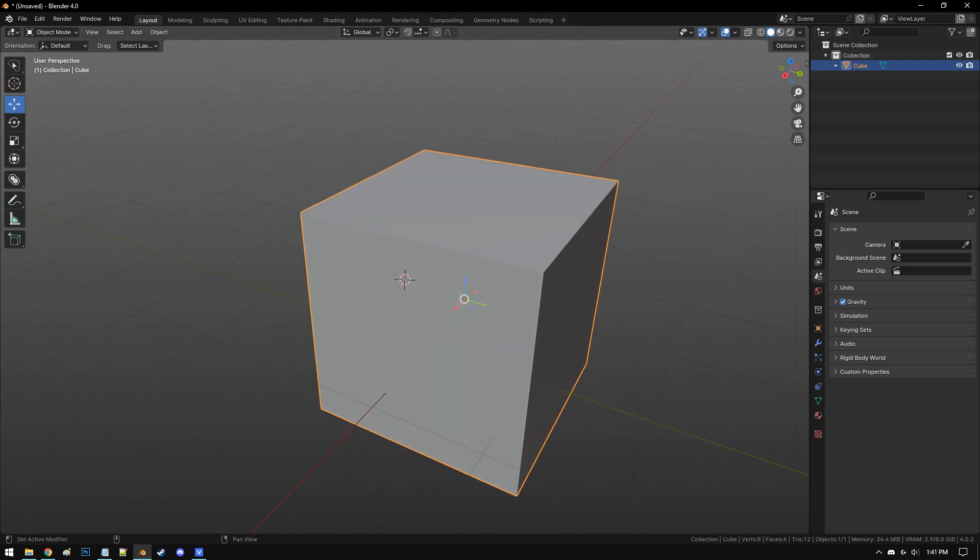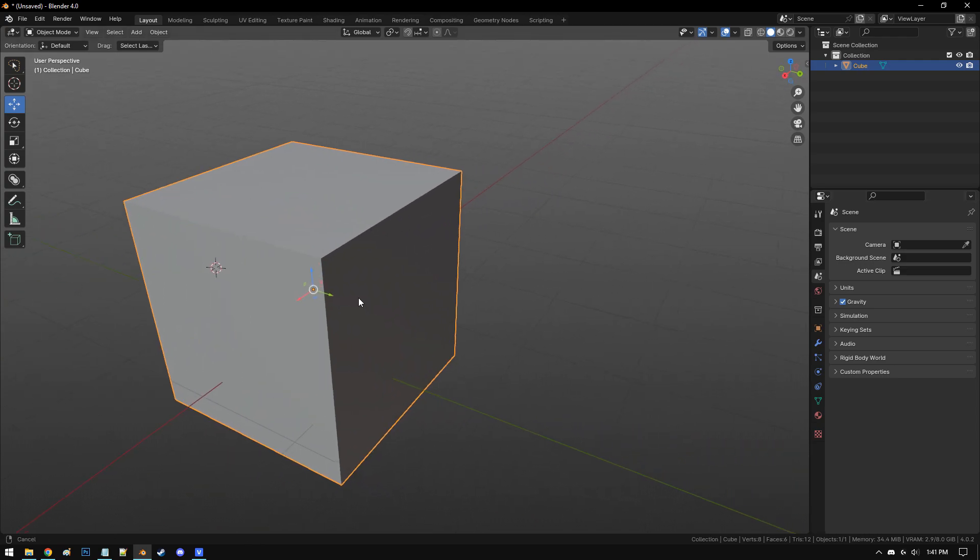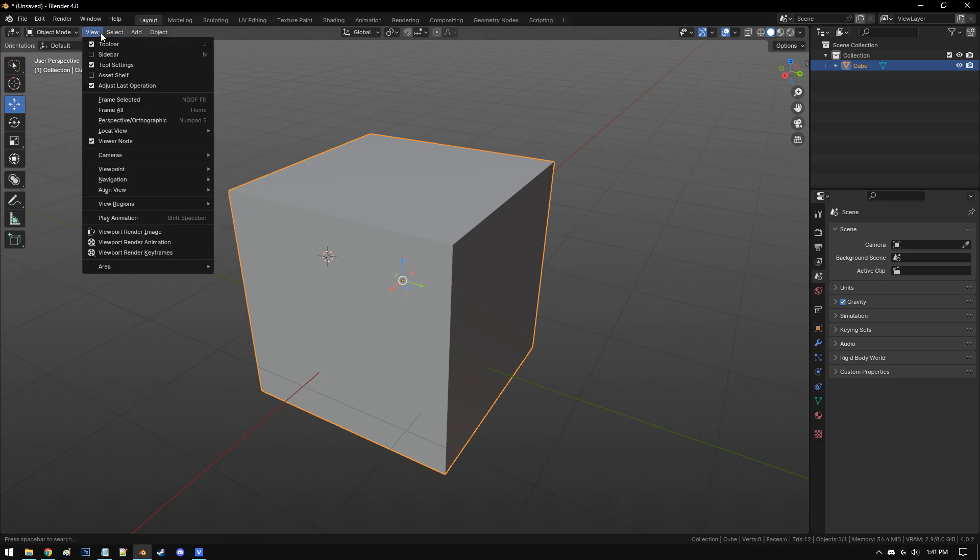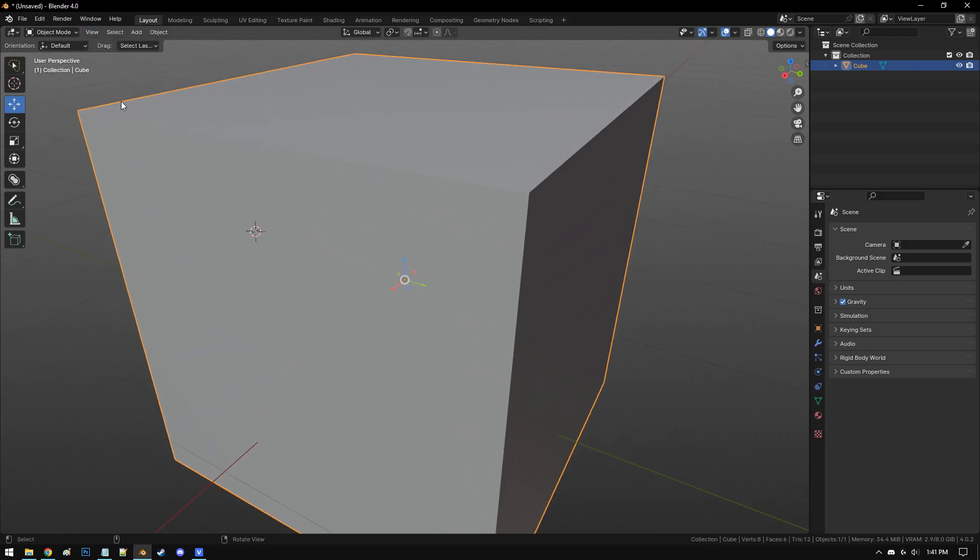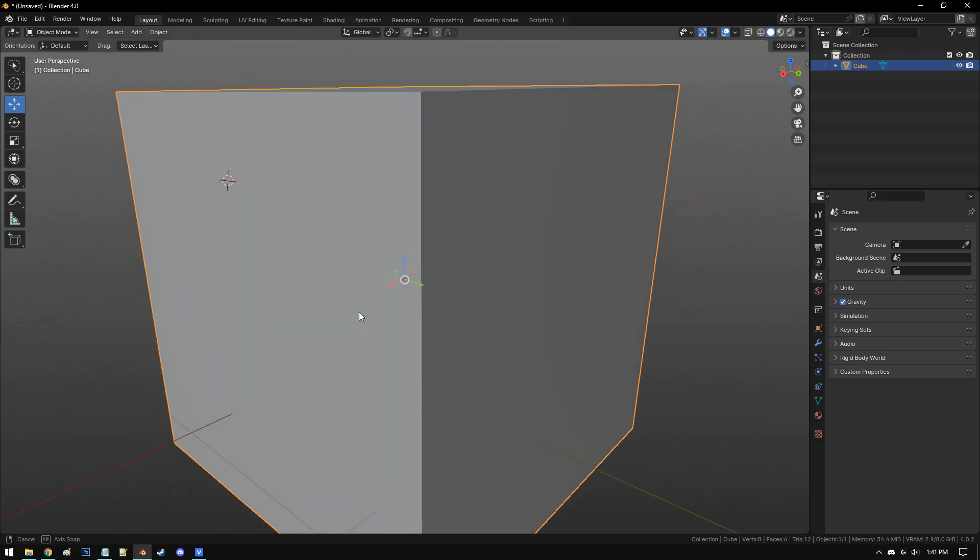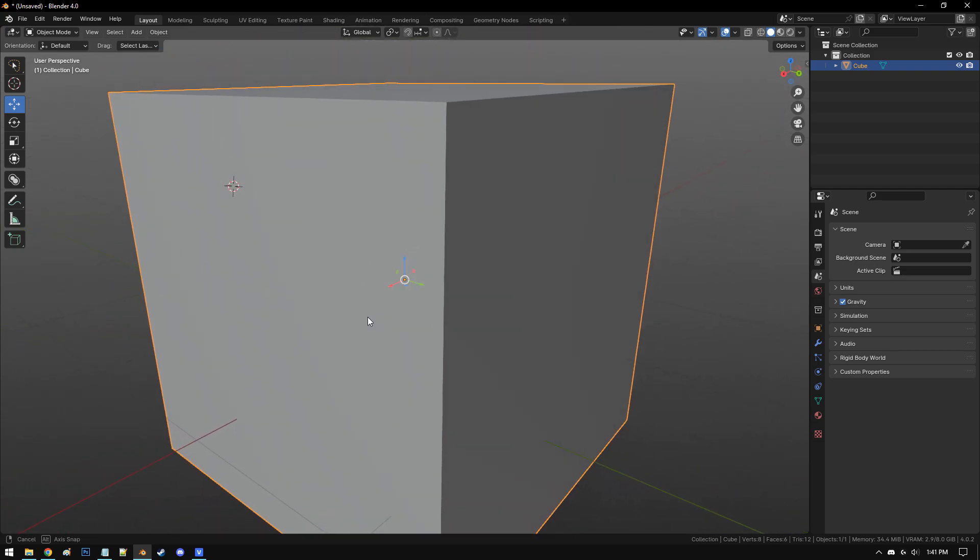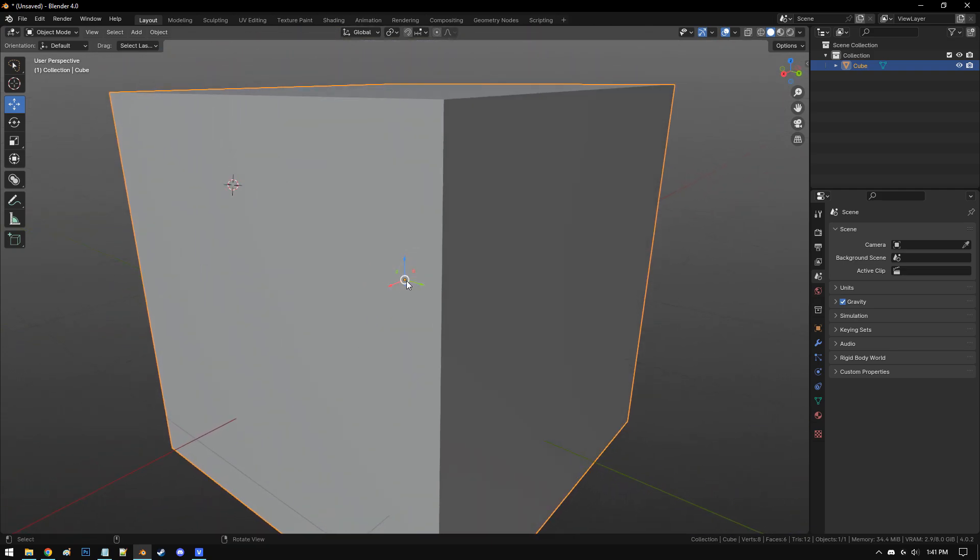So I rarely have to pan using this mode and I can navigate independently of the old way I used to center my view, which was frame selected. What that does is zoom you in and center your view to the origin of whatever object you have selected.